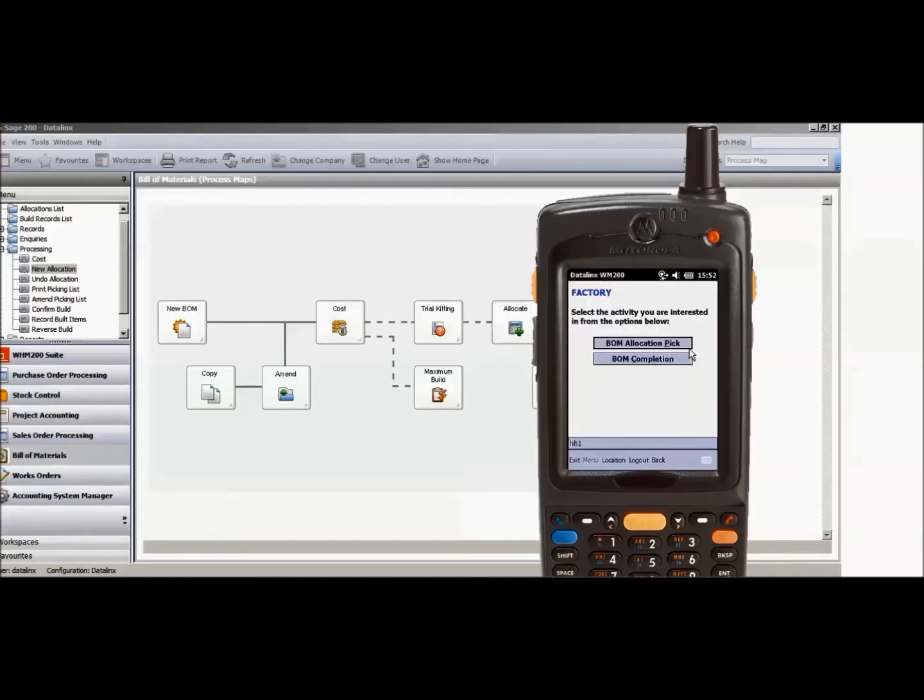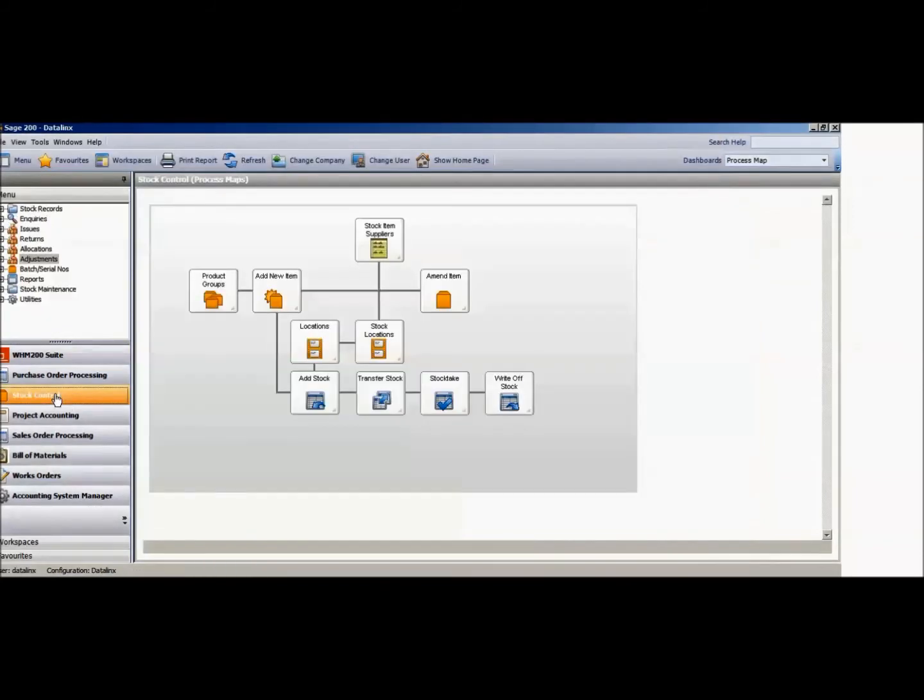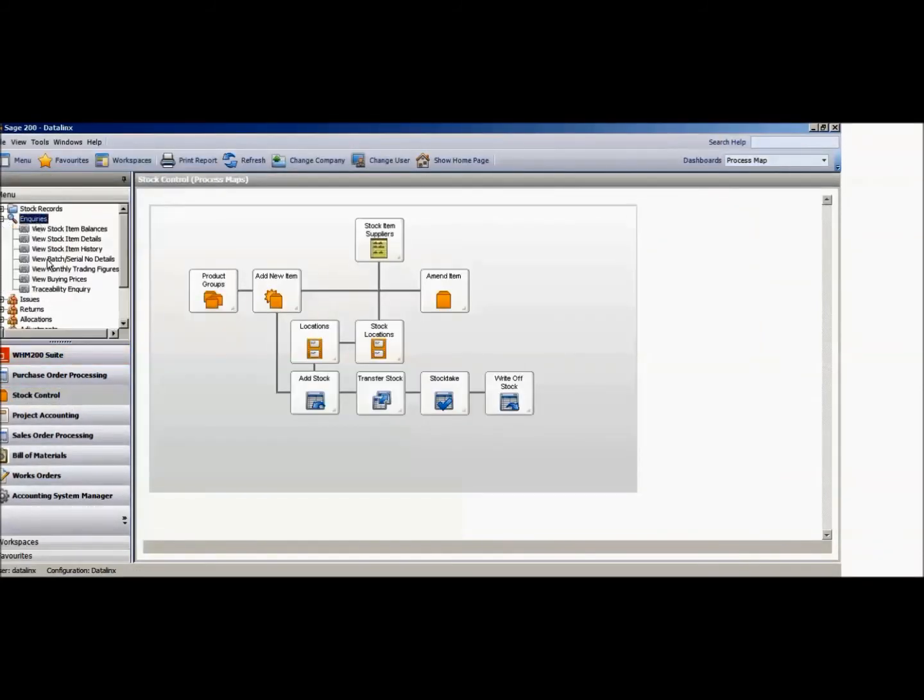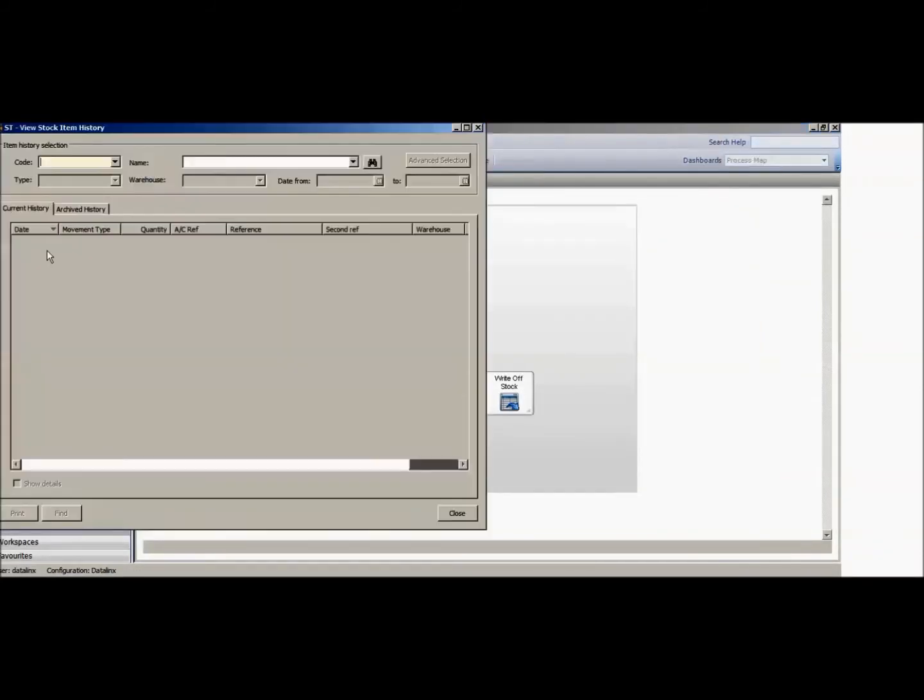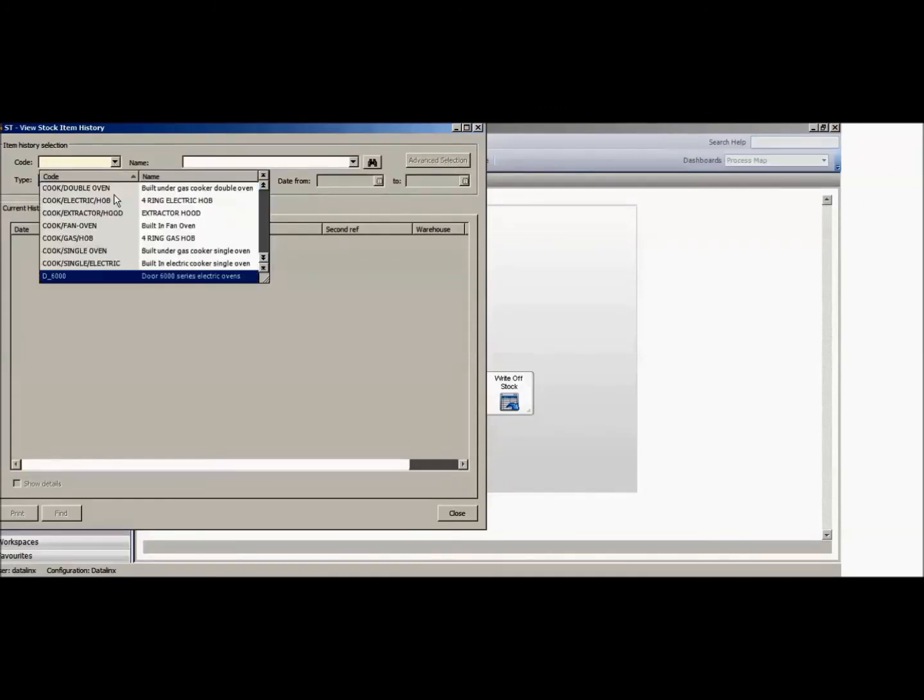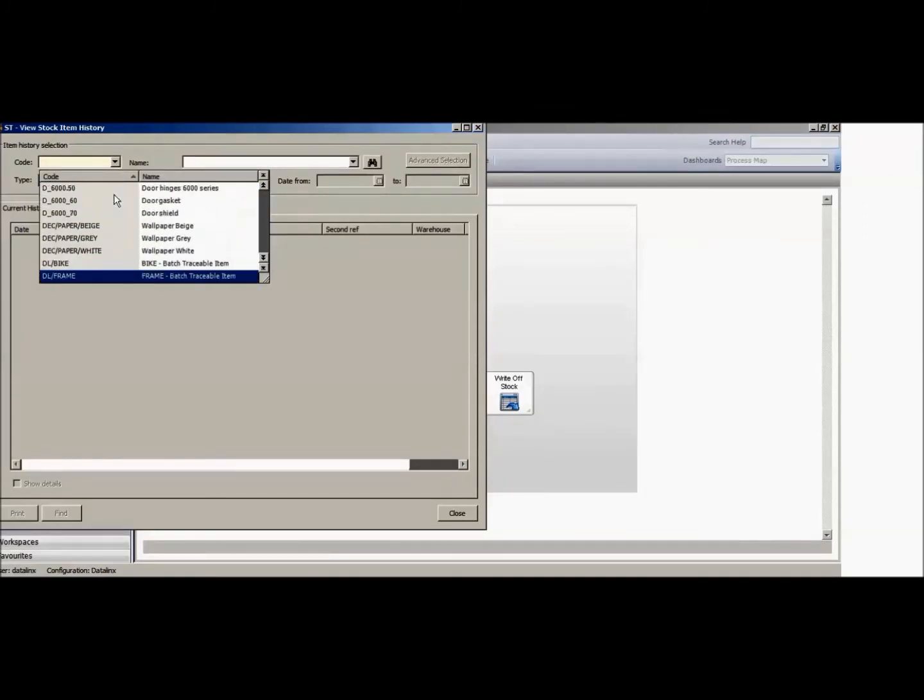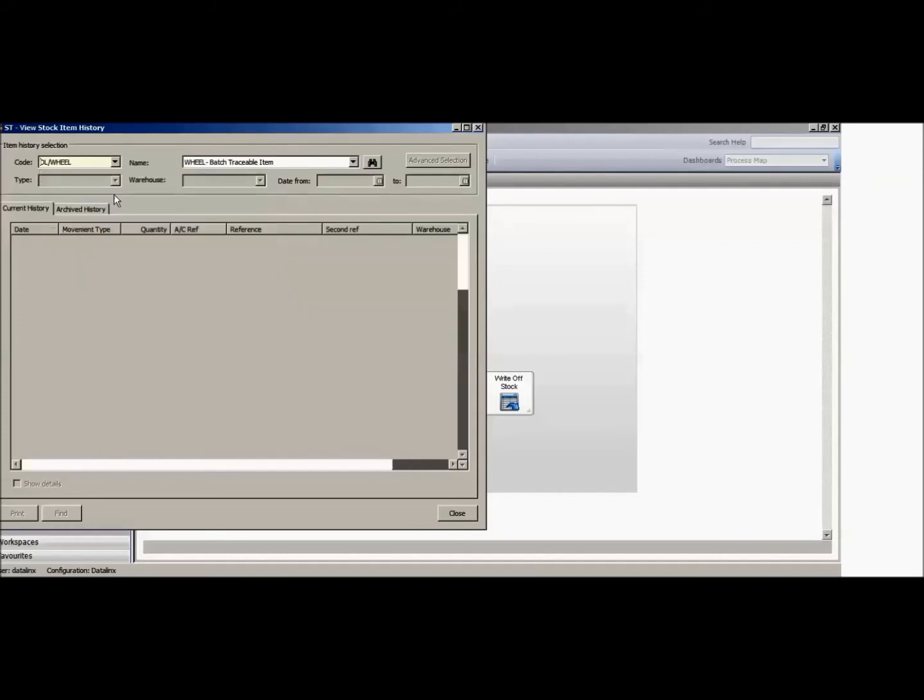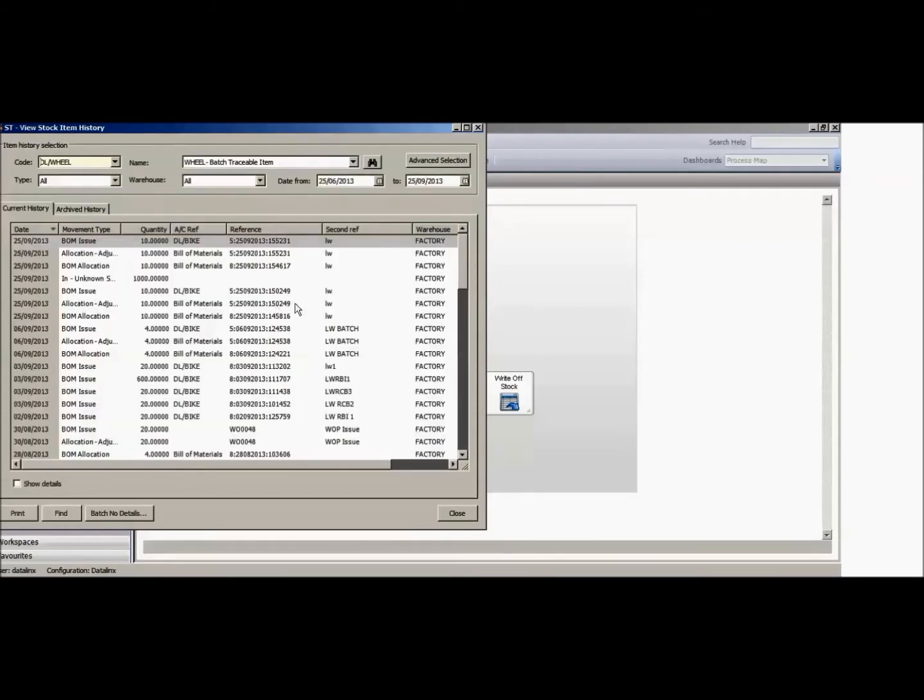If I were to then do an enquiry, so if I were to go to the stock control area, do an enquiry and look at the stock history for one of my component items such as my wheels, I would then be able to see from here that I have a bill of material issue, taking ten of those in order for a DL bike to be manufactured.